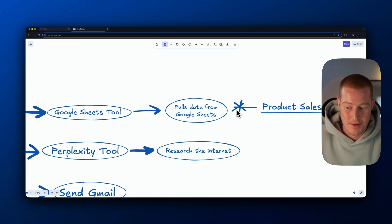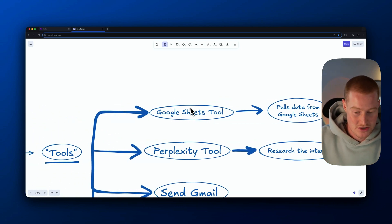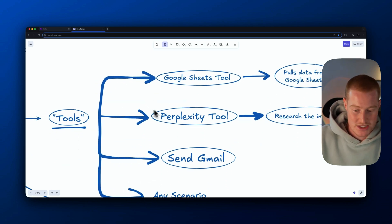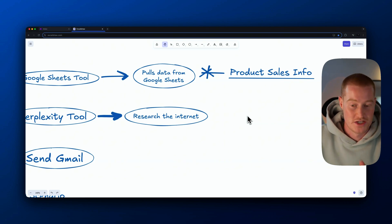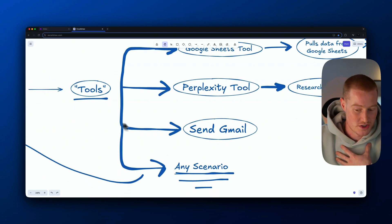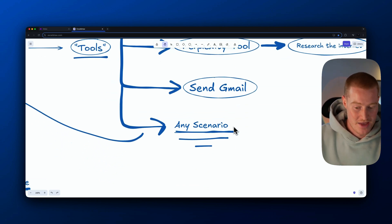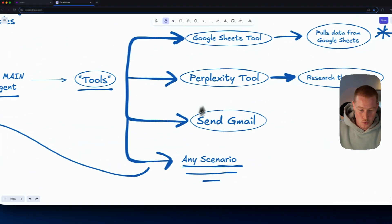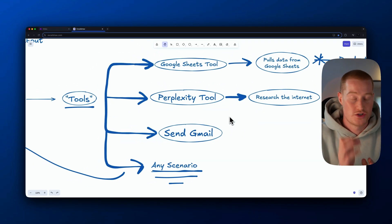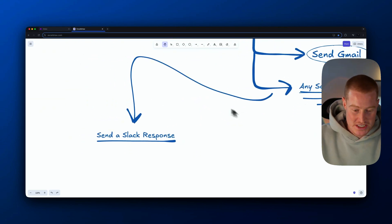We can connect the agent to any of our different scenarios. In this video we're also using a Perplexity tool — a scenario that lets the agent research the internet and send back an output — and a send Gmail scenario, giving the agent the ability to send emails. Think of it like a tool belt our AI agent has to perform actions and pull information across scenarios, and we can receive a Slack response as well.